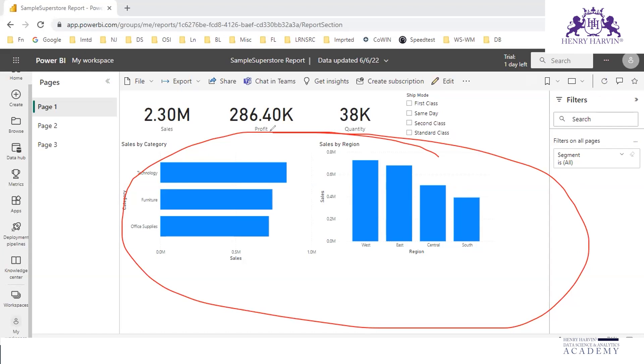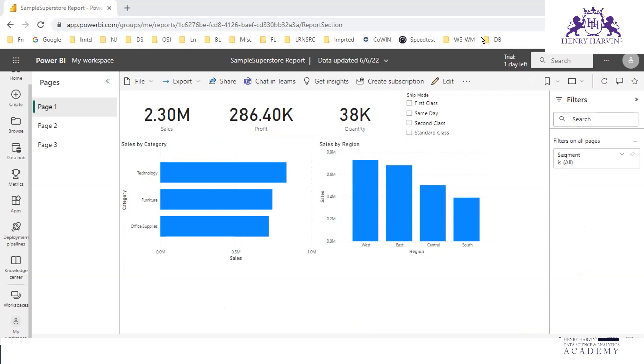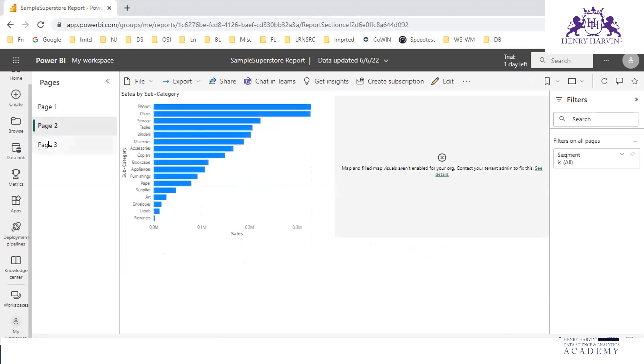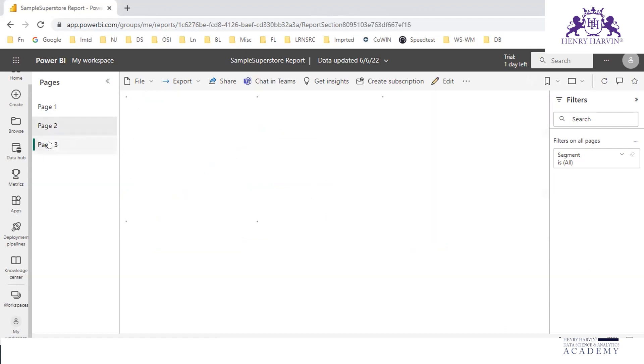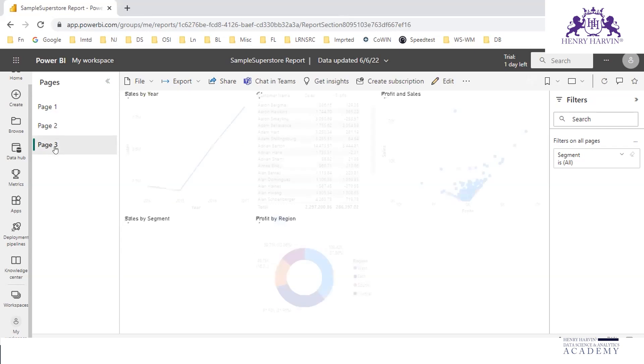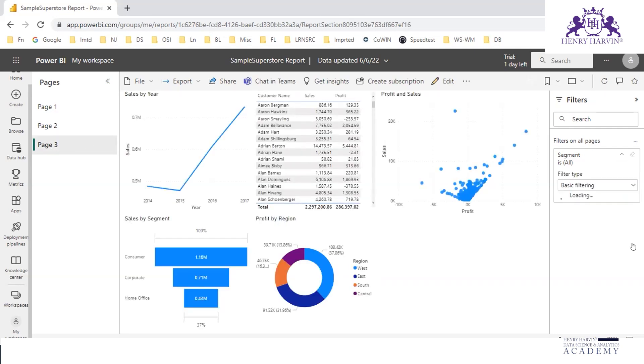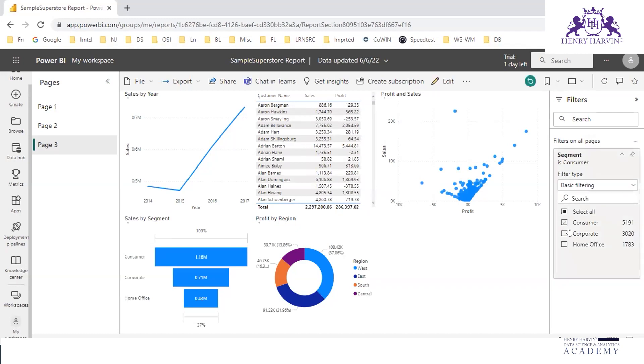This is read view, this is read mode. Here we cannot edit. We can only see, or at best we can do some interaction here. We can do some interaction by changing the filter values.